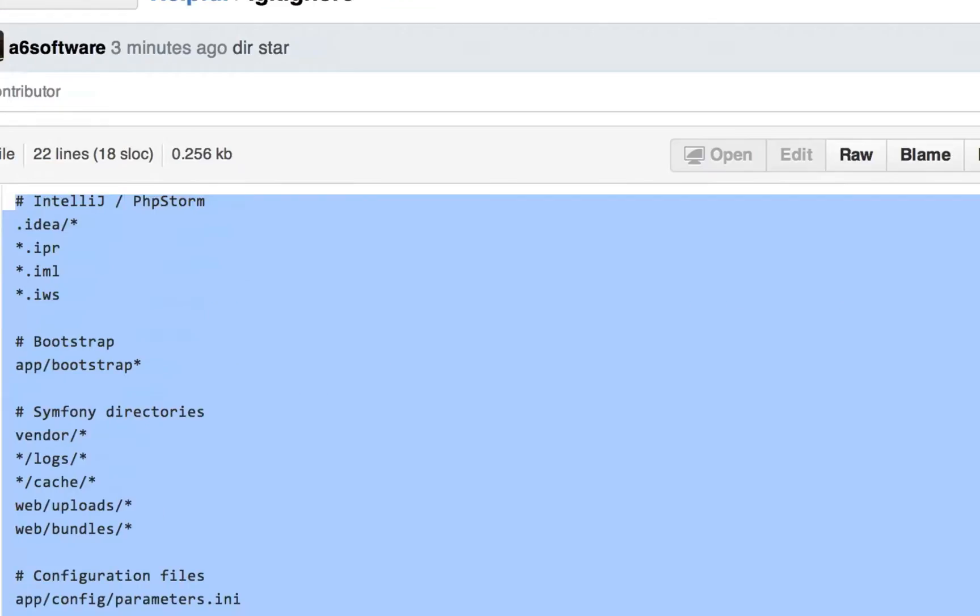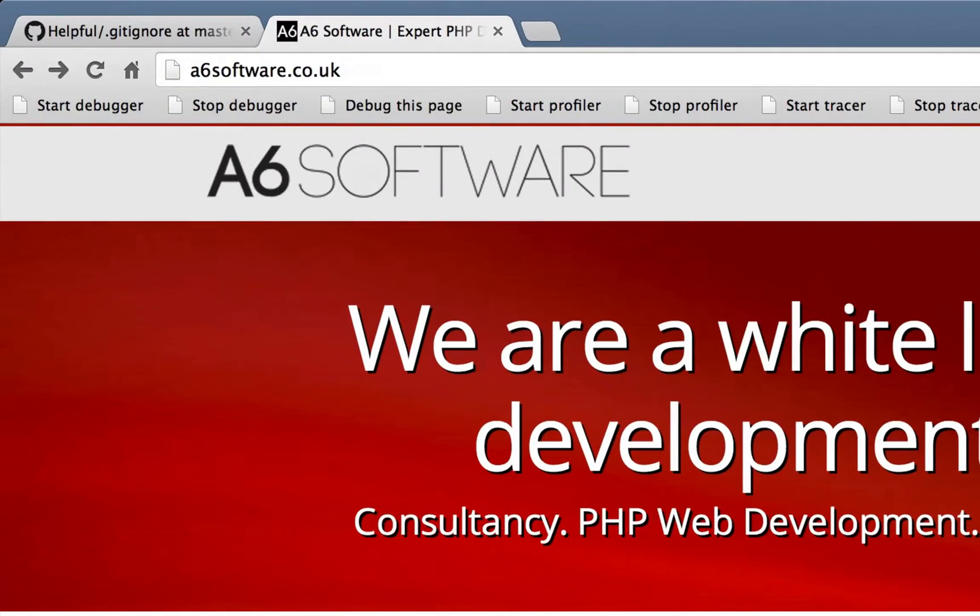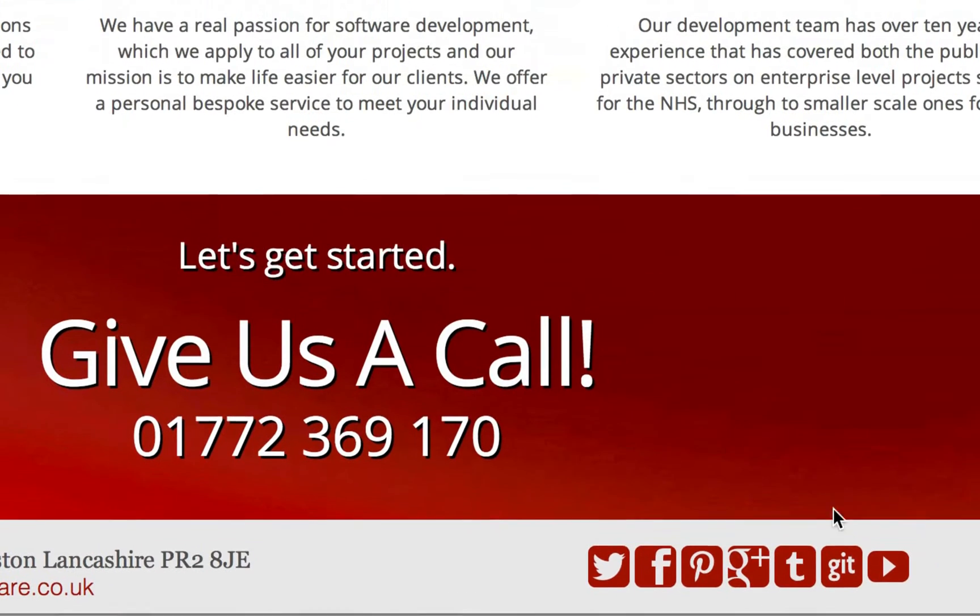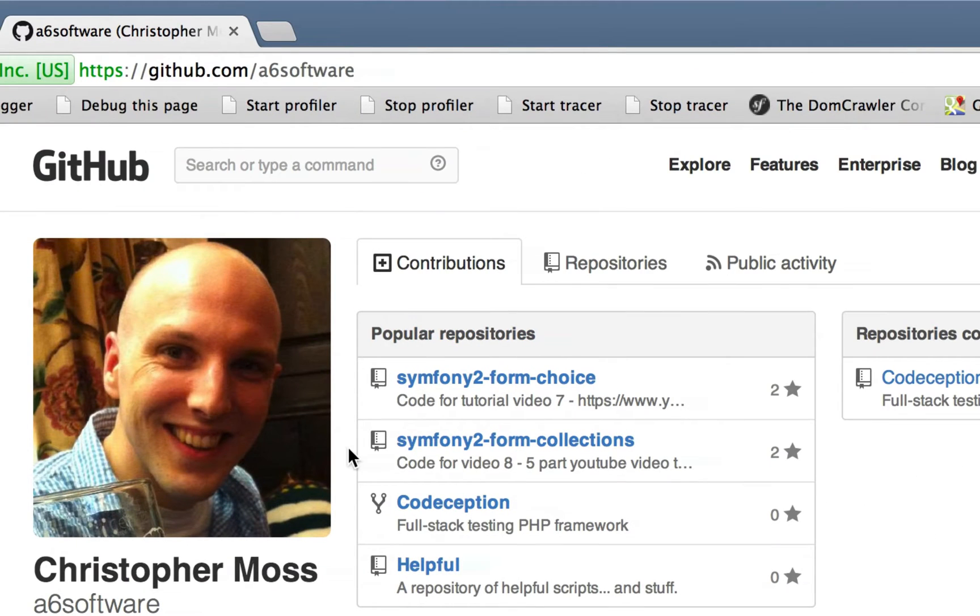Obviously, next time that you're working, you might not remember that, so the easiest way to find it is just go to asicssoftware.co.uk, scroll to the bottom, and there's that handsome chap again, and it's just in there.